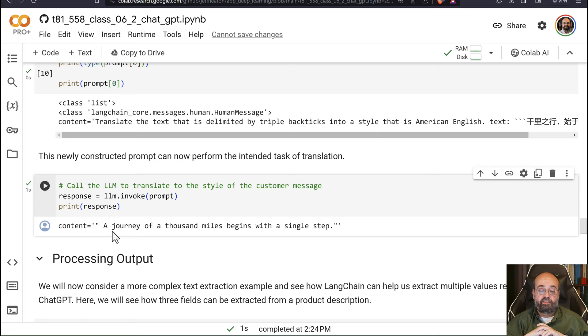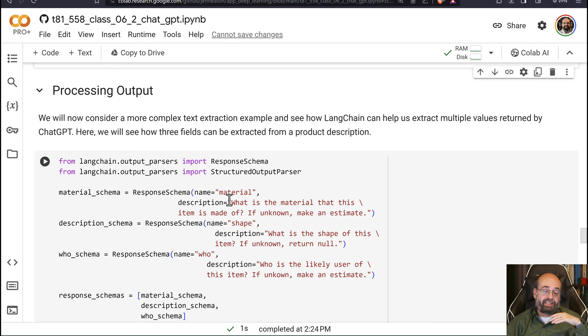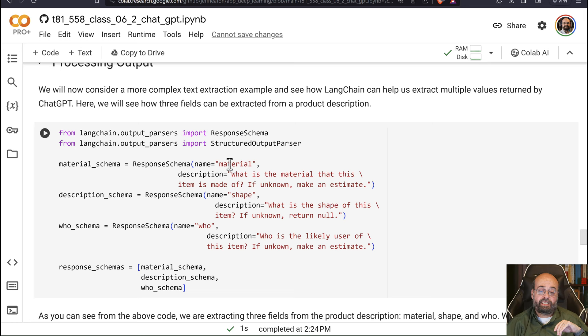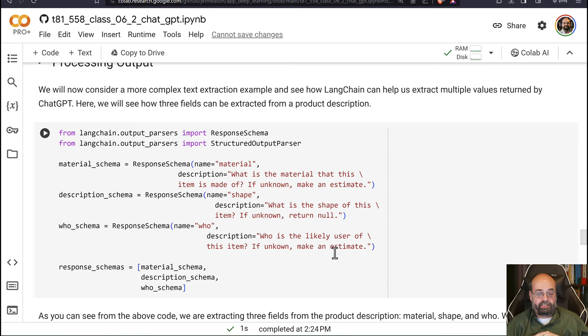Let's talk about processing output. You might be trying to pull in multiple pieces of information from something. So here we're going to look at product descriptions, where we'll want to get the material, the shape, and who the product is actually for. Those are the three things we're trying to pull from it. So we create these response schemas. And this is just text telling the large language model what to do. Remember, large language models, everything is in human language to tell it what to do. You're not coding it nearly as much. So you tell it that you're looking for a material. What is the material that this item is made of? If unknown, make an estimate. You should always tell it what to do when it can't find something. Otherwise, it's going to try to interpolate it, which is going to look like a hallucination sometimes. Or you tell it to return null if it can't find it. Or you can also tell it estimated to the best you can. And these three are the three fields that we're looking for.